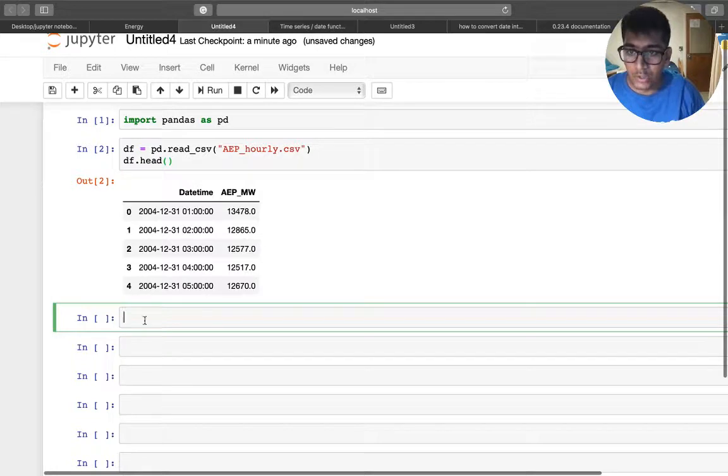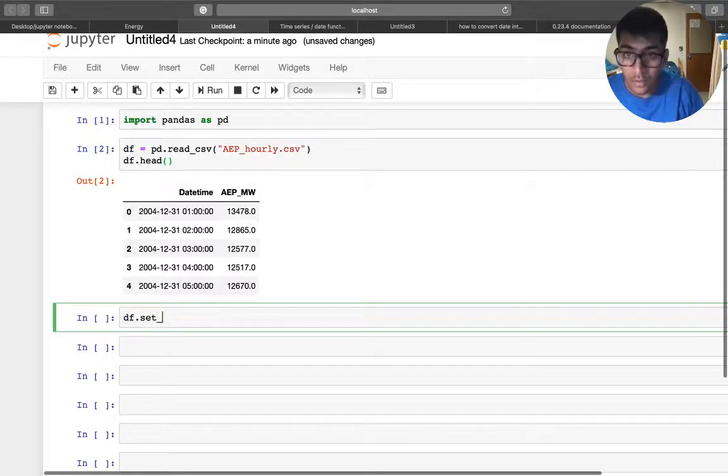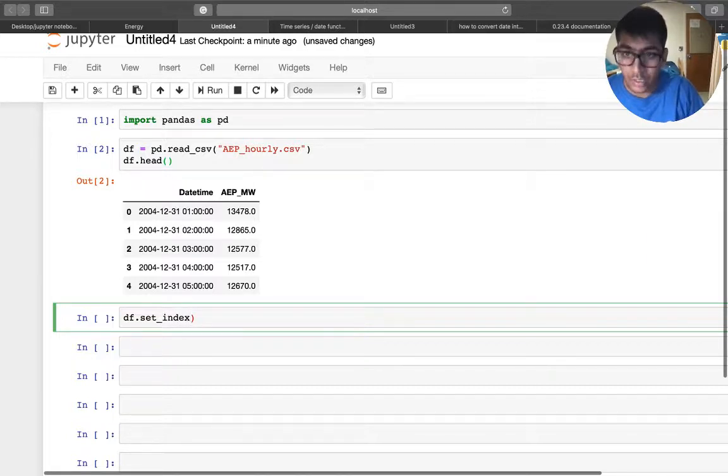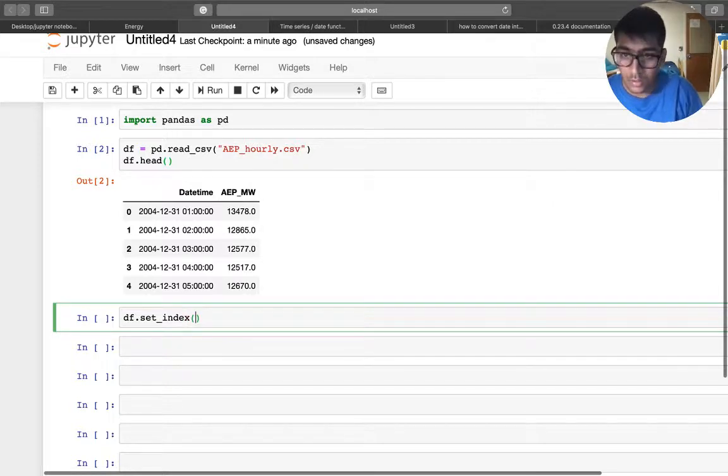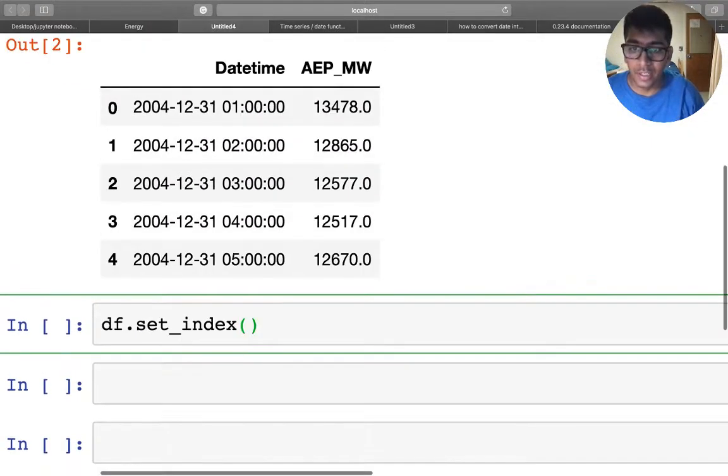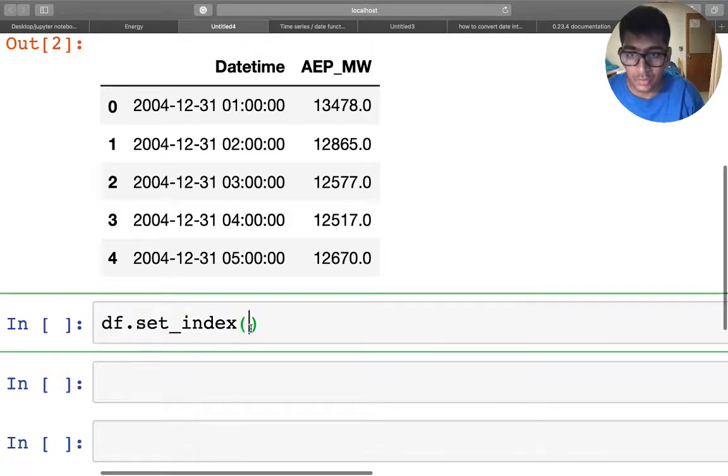So what I'm supposed to do is basically I'm going to say df.set_index, right? Set index. All right, so df.set_index and what are we going to try to do is basically...